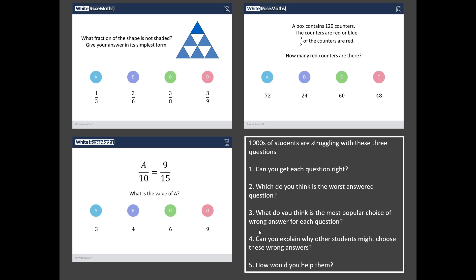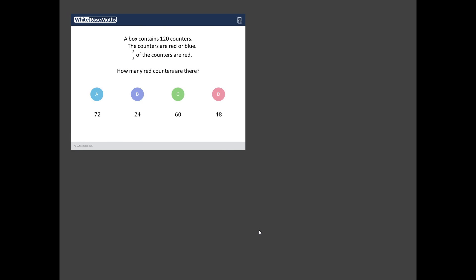Okay, are you back? Right here we go then, let's take a look at this. So to build up a bit of drama I'll do this in reverse order so the least worst answered question out of these three is this question here, a question all about counters and fractions. So let's take a quick look at this. A box contains 120 counters, they're red or blue and three fifths of the counters are red, and the question is how many red counters are there?